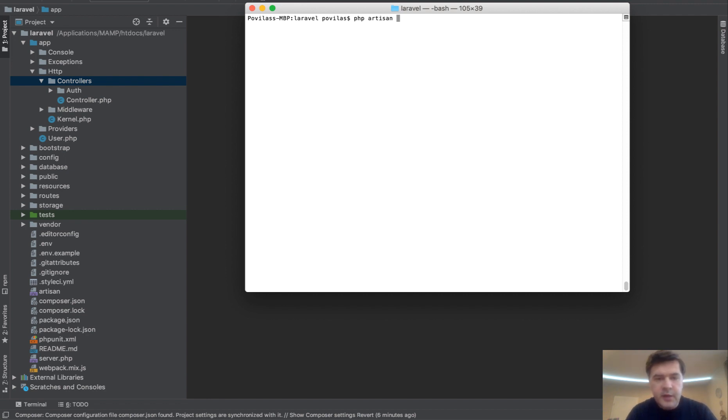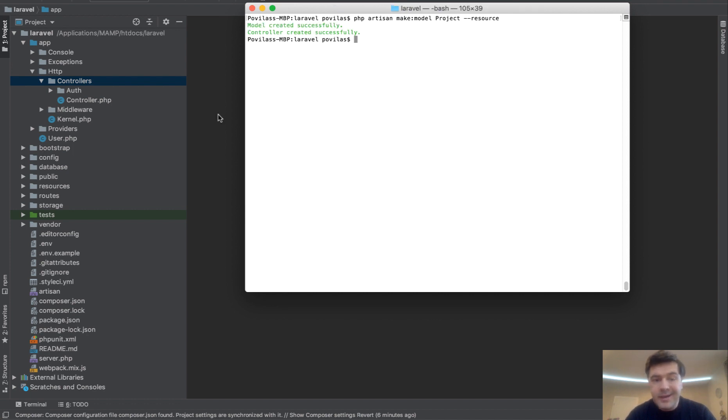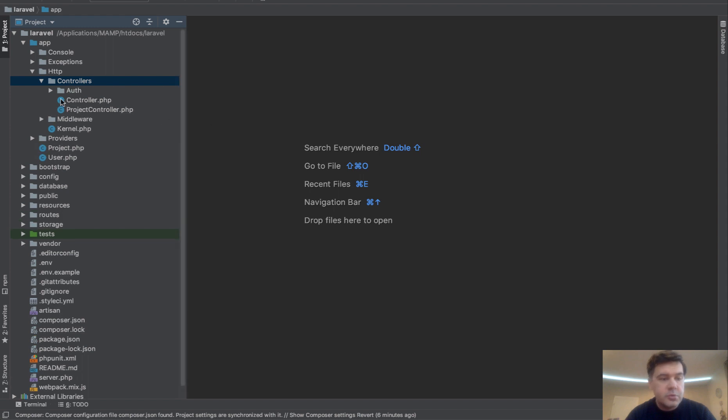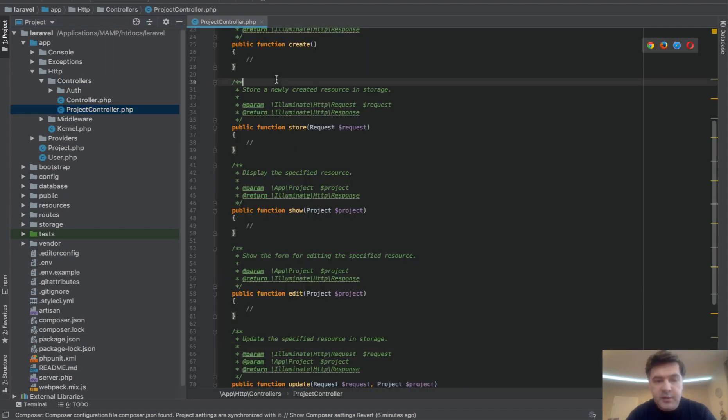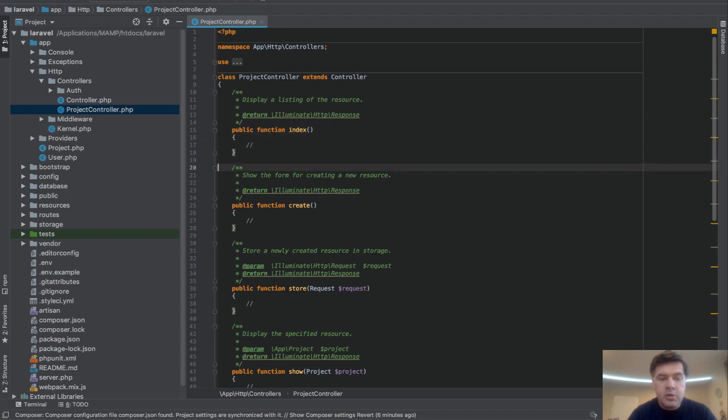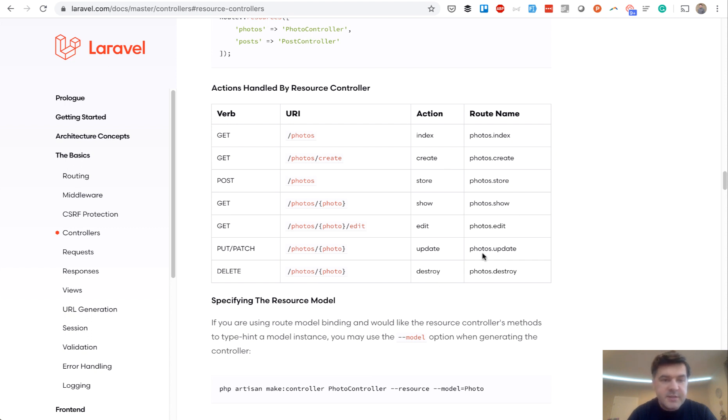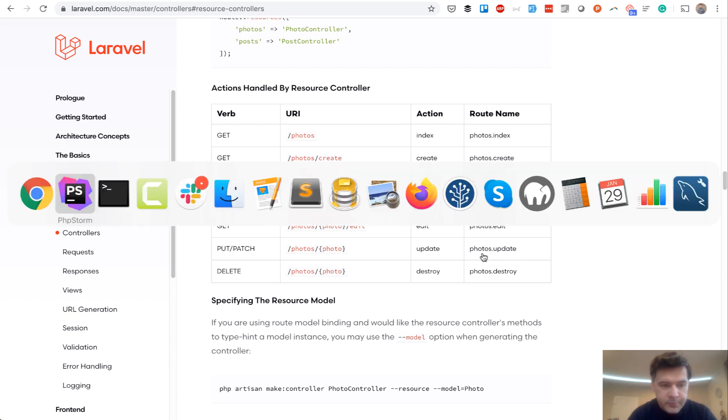Before that, it was make model project, for example, with --resource. What would it do? It would create a model and also create a controller, but not any controller - a resourceful controller. So it would look like this: empty methods, but they are all according to the logic of Laravel official documentation - all the verbs, all the URLs, and all the actions. This is the same that you get by doing make controller --resource, but you can do that in the model.